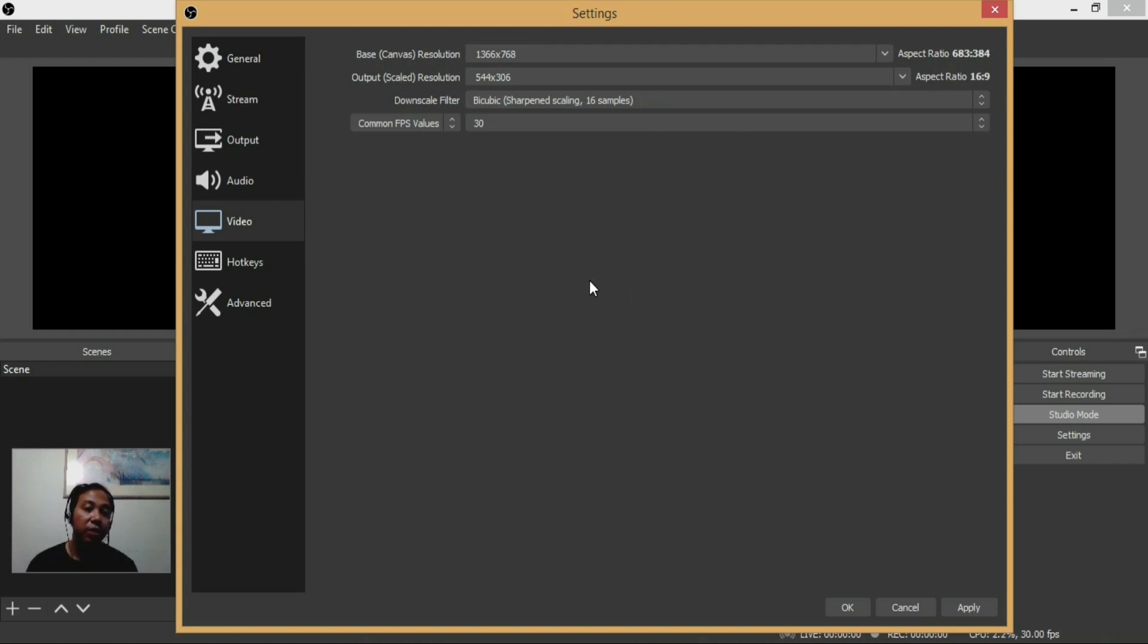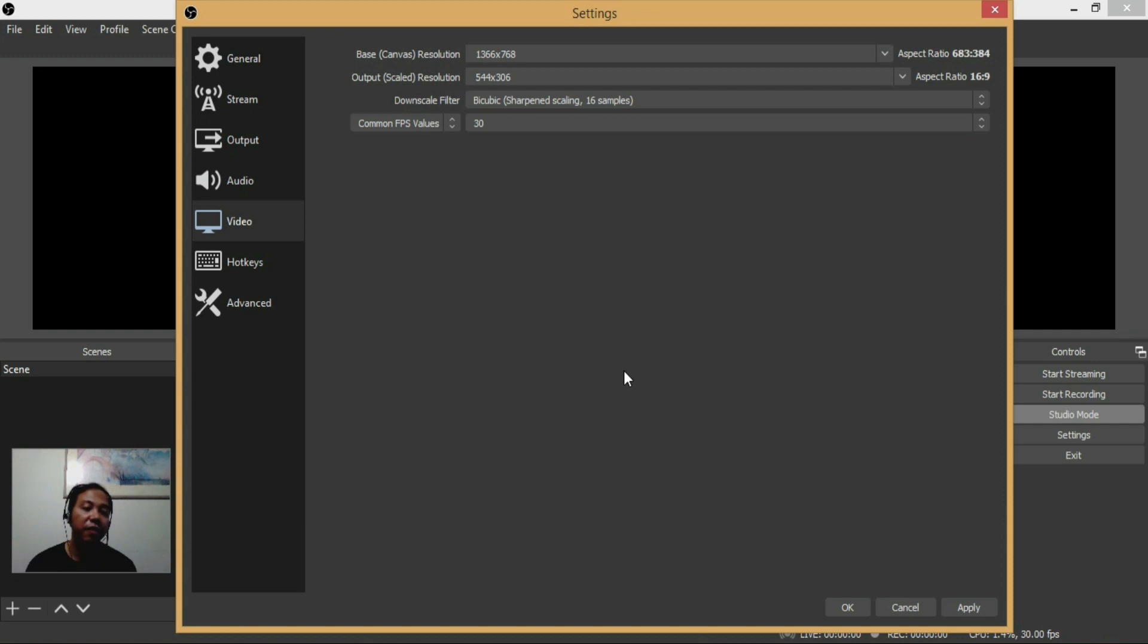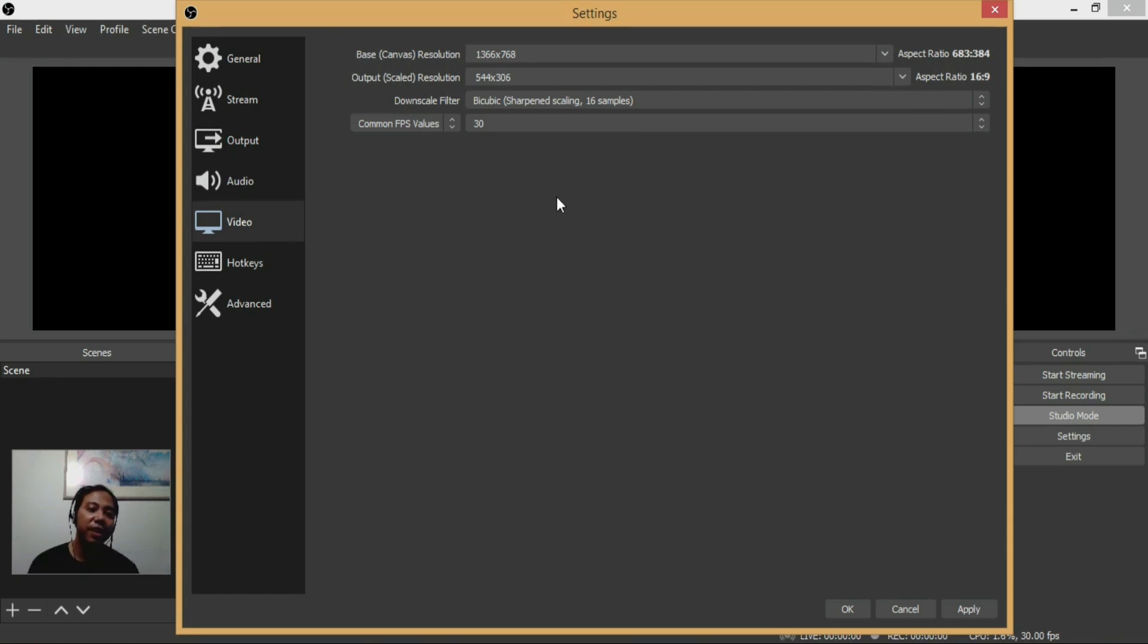All the settings that I have are almost default. I only changed the resolution to 544 by 306, and this fixed the problem. After changing this resolution, I didn't receive any more problems with disconnecting, reconnecting issues, or lagging issues on my live stream.